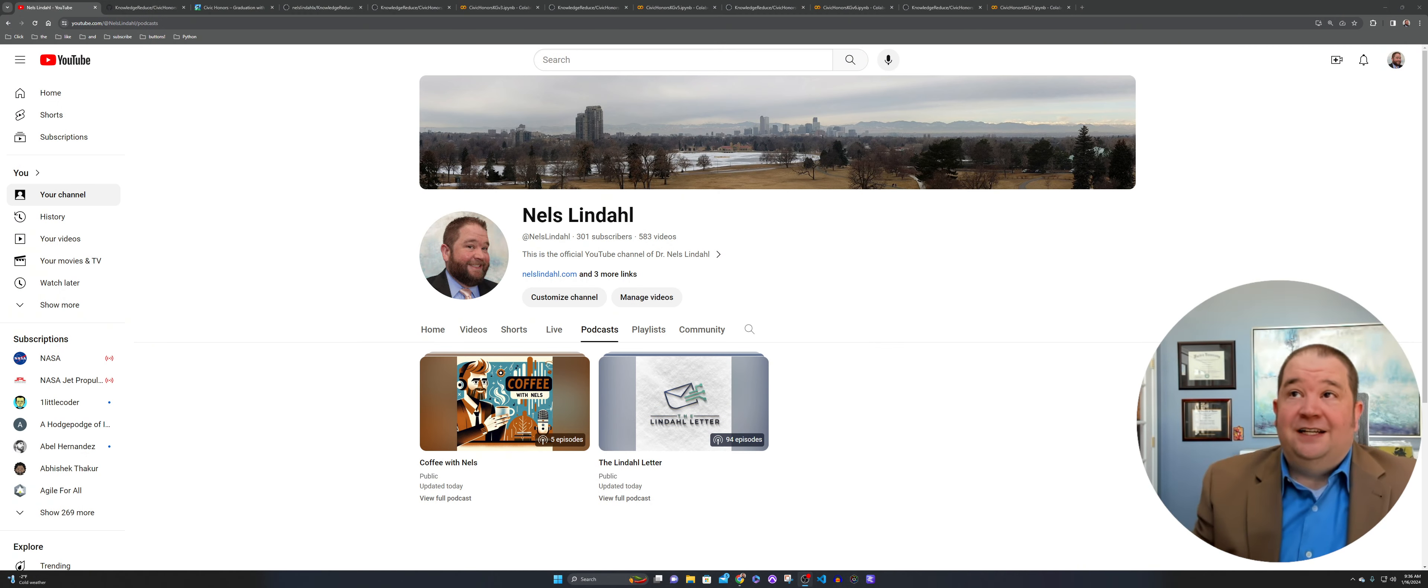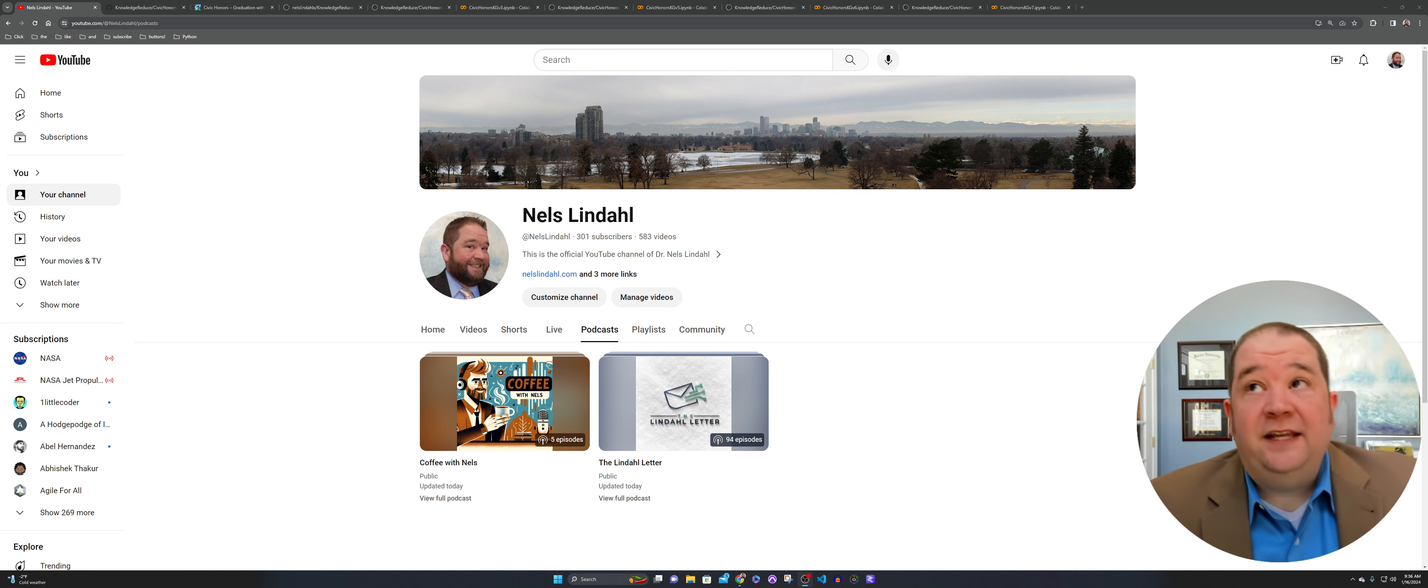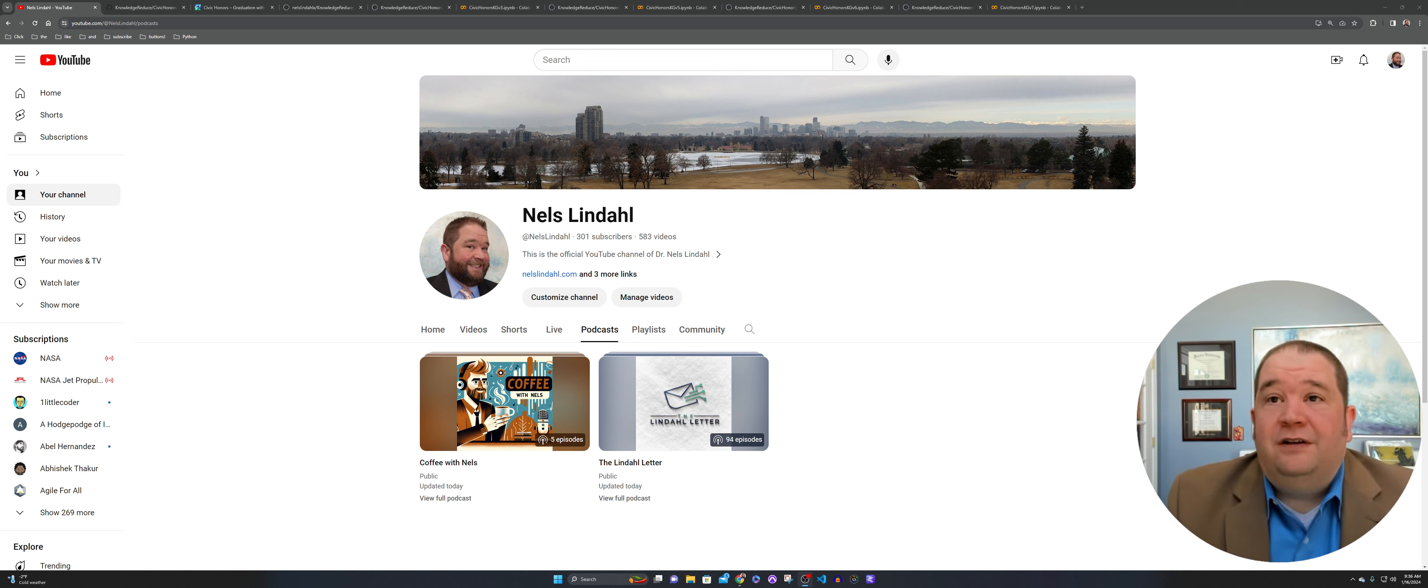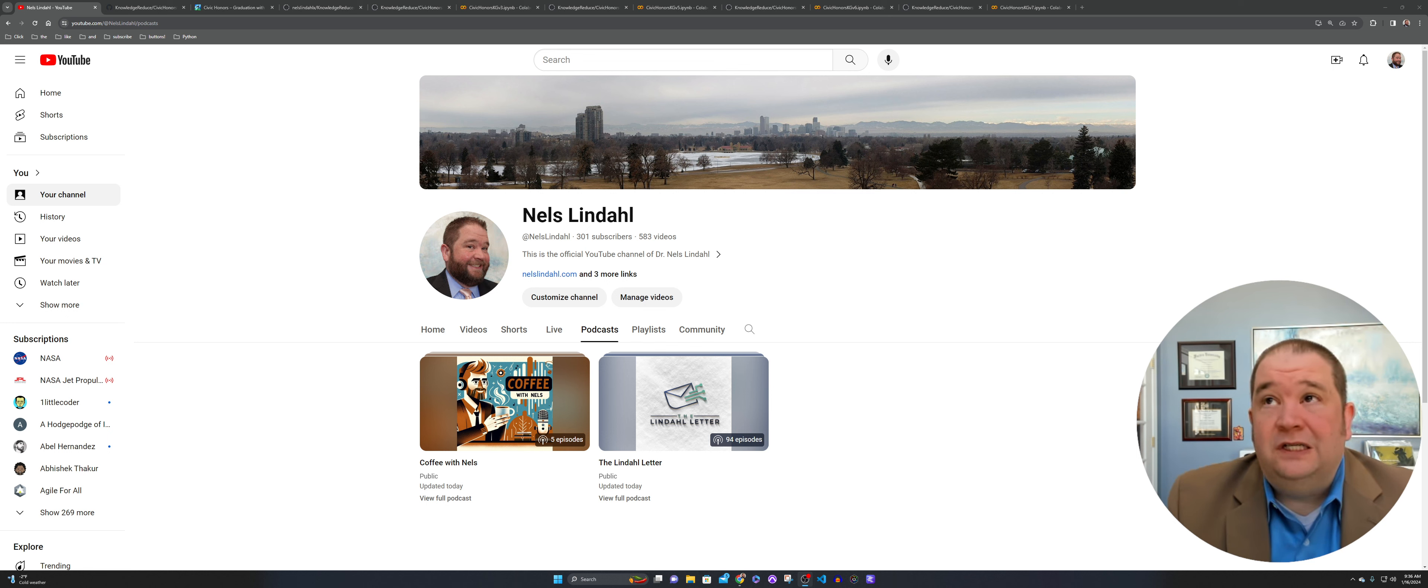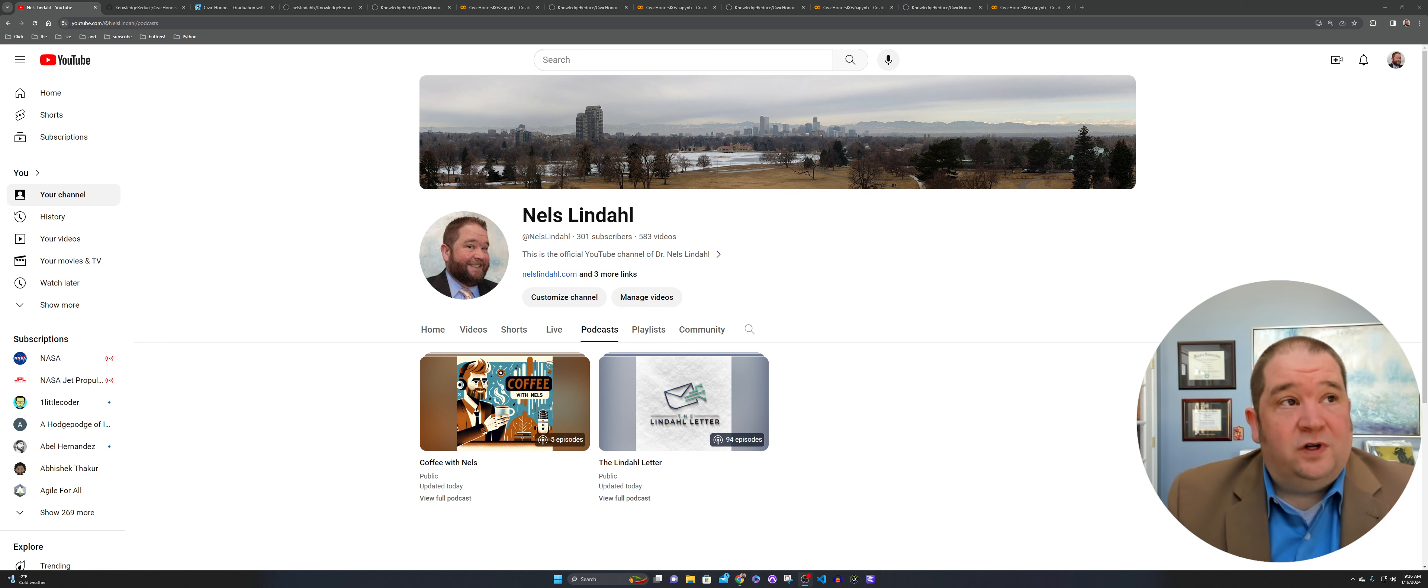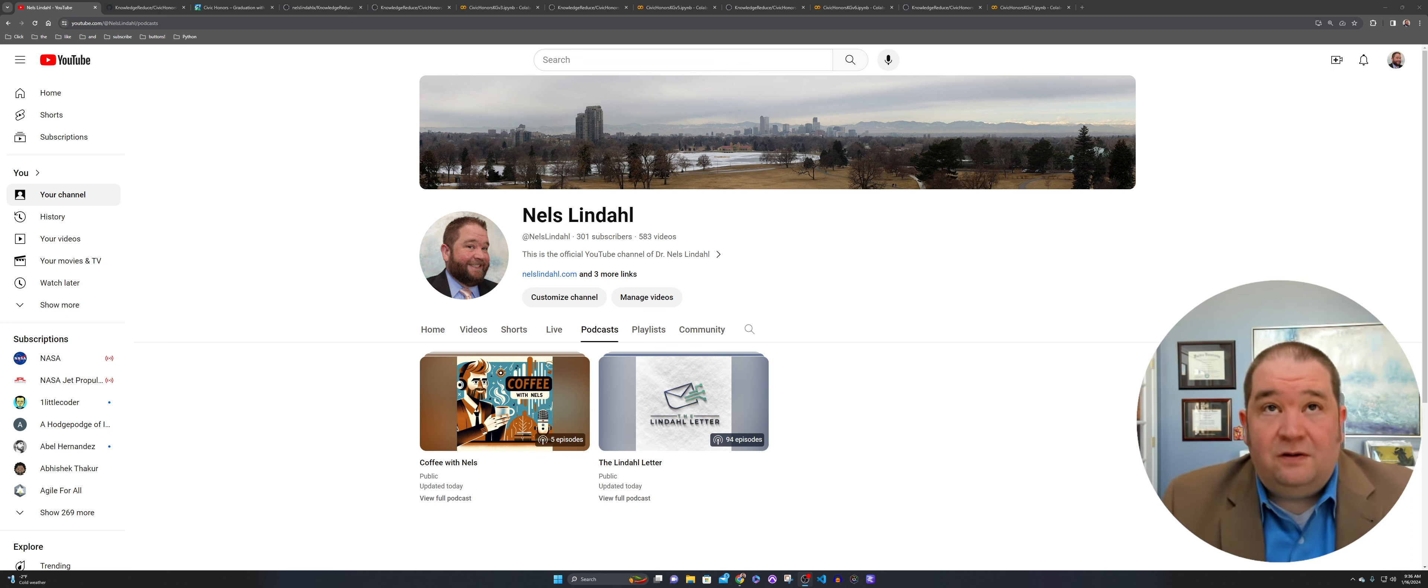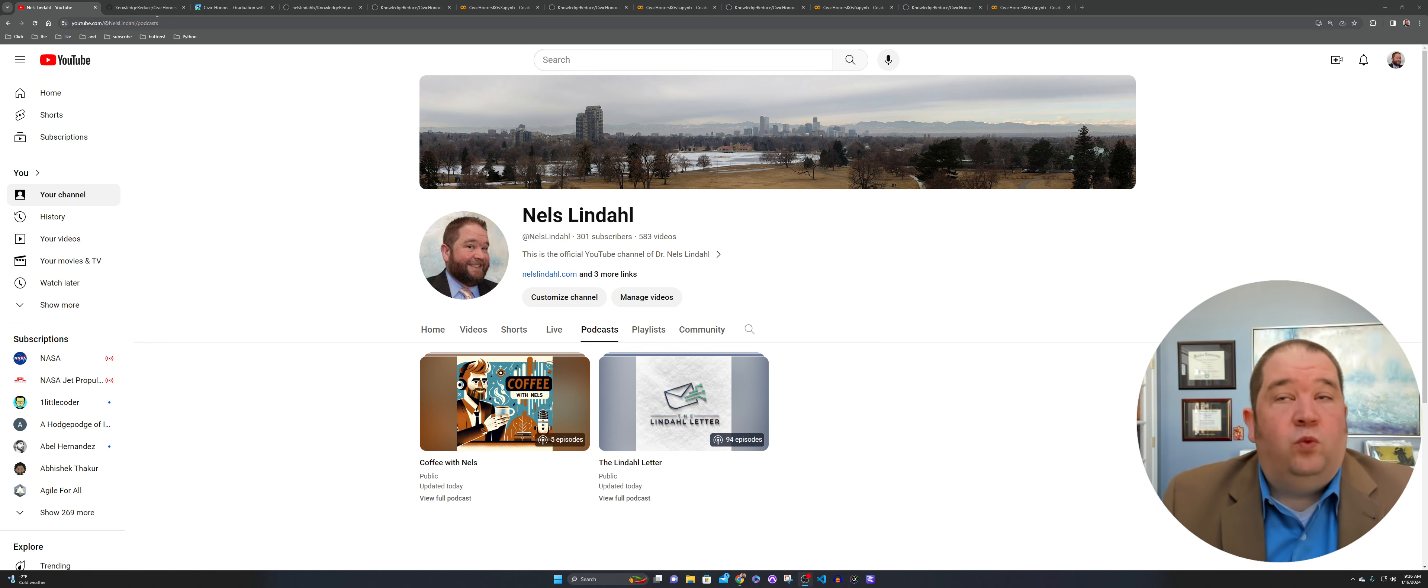You may have noticed the audio is a little louder today. I'm still working out different audio settings to figure out exactly the right way to go about recording the audio, but hopefully this is working a little bit better here. This is episode six of Coffee with Nels.